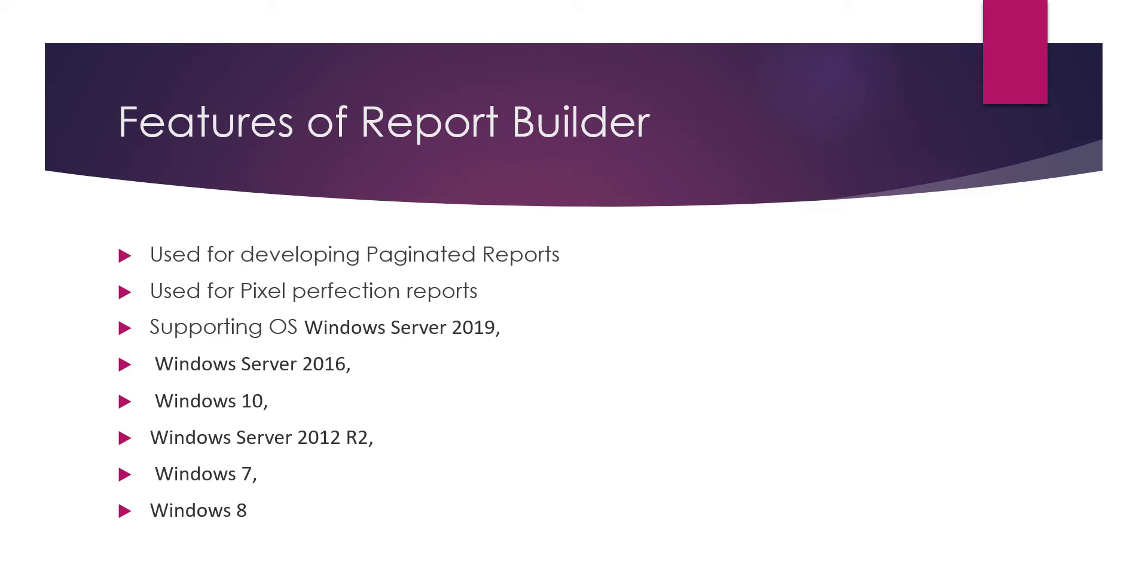My suggestion is make sure to update your operating system to Windows 10 or Windows 8, because Power BI Desktop is not supporting Windows 7, so it will be difficult for you. Windows 10 is perfect.